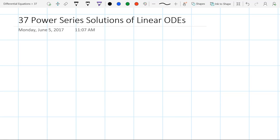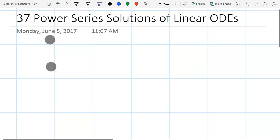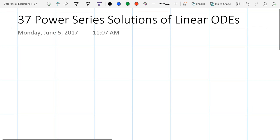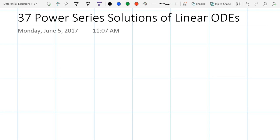We're going to do a Taylor series review first. To summarize this section, we're going to look at series expansions of functions, then take derivatives of the series, put them back into the original equation, and look at how we match coefficients. That's everything in a nutshell, but we'll go through things a lot more slowly. We'll start with the Taylor series review.